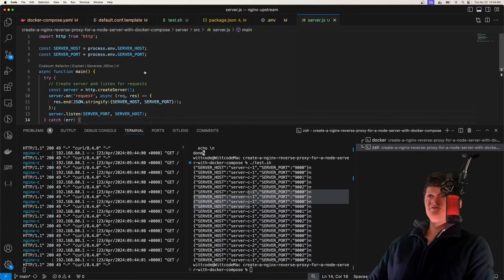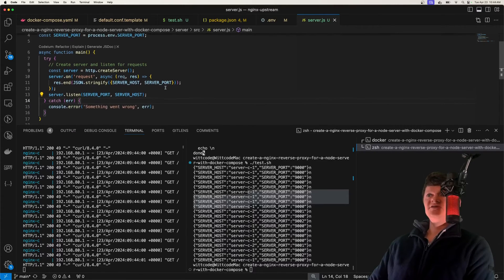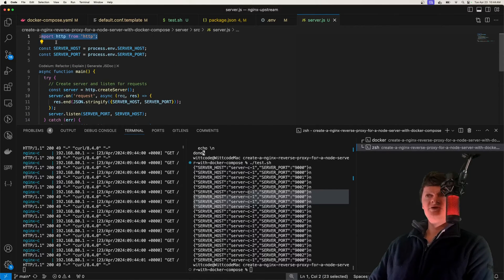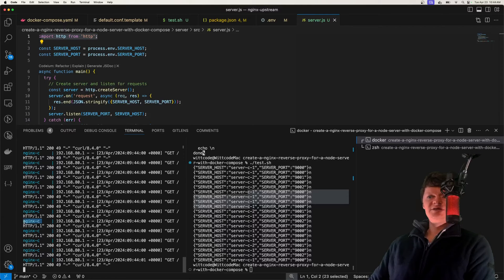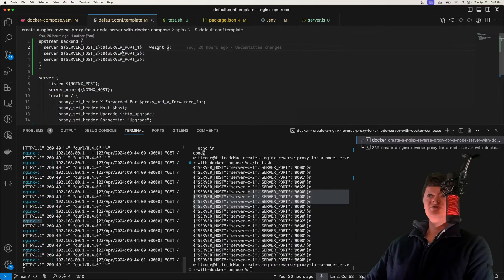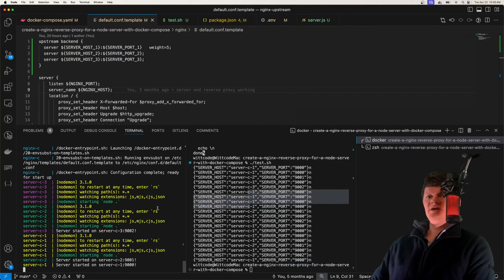All these servers have the same code — a simple server using no libraries, just the core Node HTTP module. And we can see our NGINX container logs here for where it's redirecting all these requests to our upstream servers.